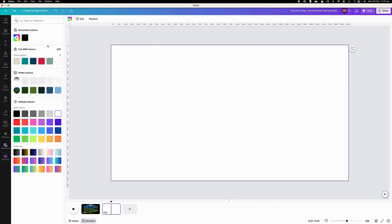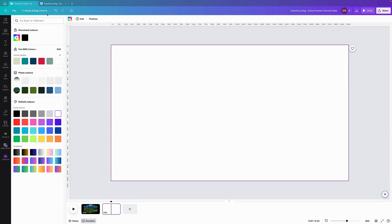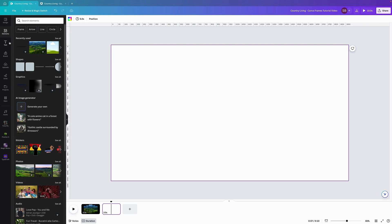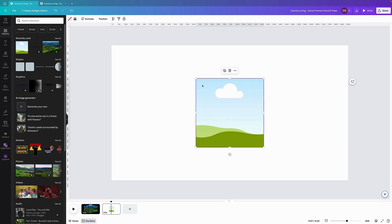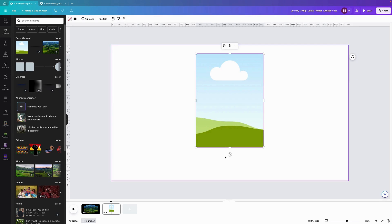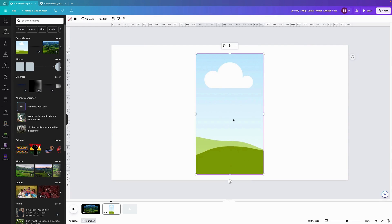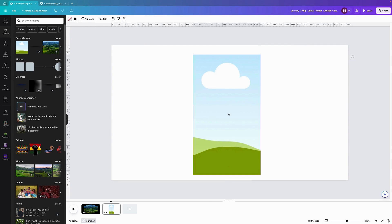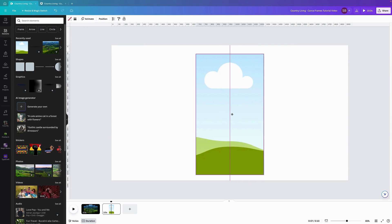Basically what we're going to do is come over to Elements, we are going to add a frame — a square frame — we are going to enlarge it and keep it centered.